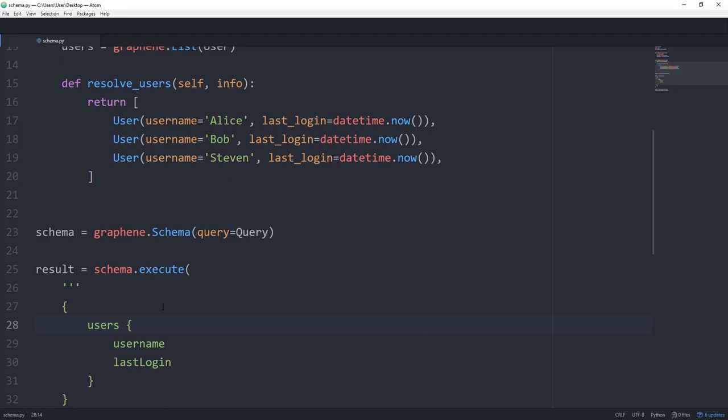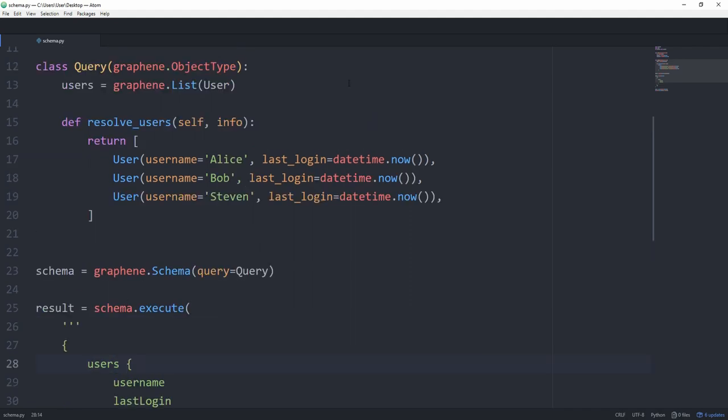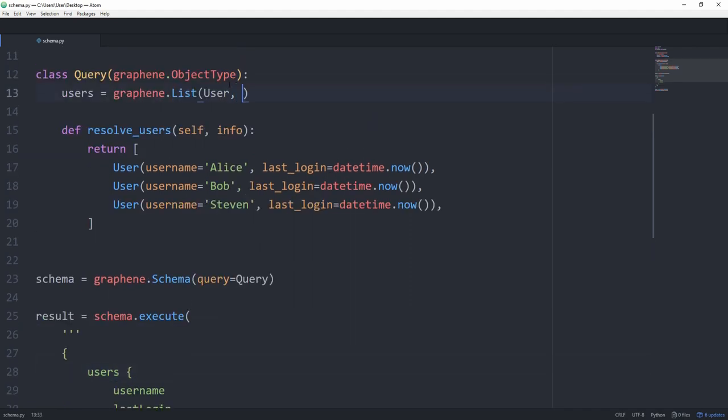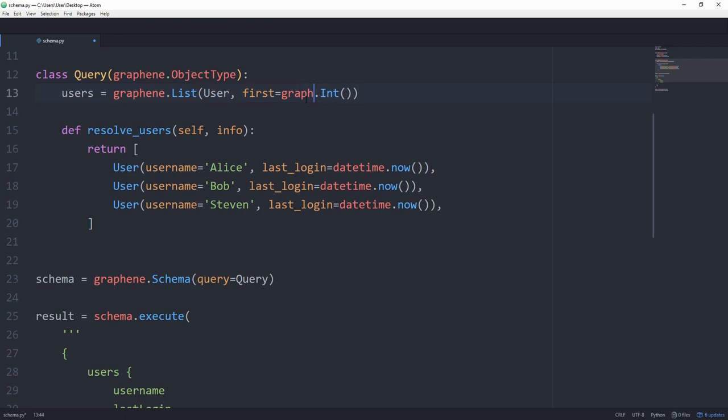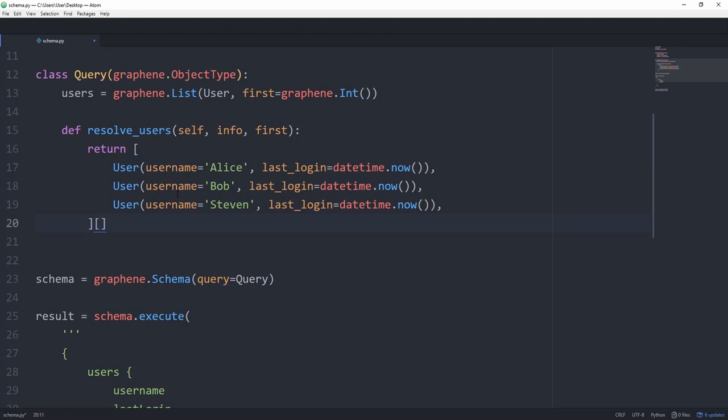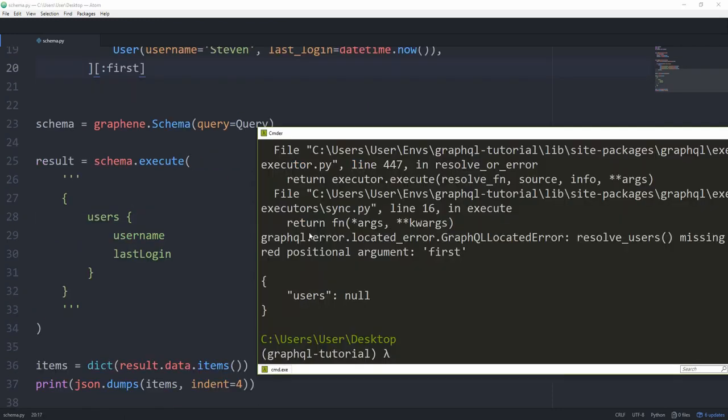And if you remember from the last episode, we actually passed in an argument to declare how many we want. So we can do the exact same thing as well by just going in here and in the graphene.list, let's set another argument called first. And this is going to be a graphene.int. And again, like in the last episode, if we pass two to this, we only get the first two users. Likewise, if we only pass one, we only get the first one. And now we also need to take it in in the resolve function. So first. And then we can use some basic slicing syntax to only get the first first ones, however we passed. So we'll use a colon and then first.